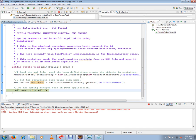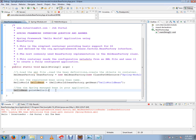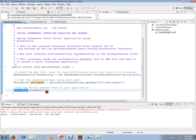I will show you the object. In the BeanFactory, the dependent object is created and managed. SpringModule is the BeanFactory. I will show you the object.